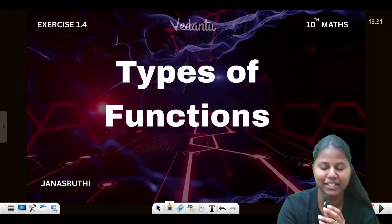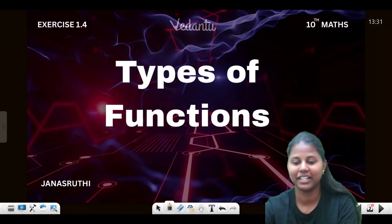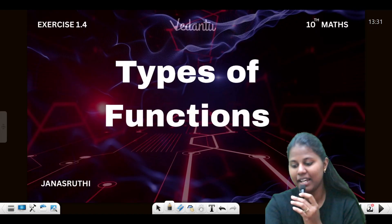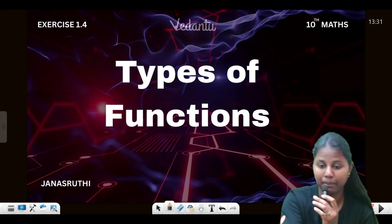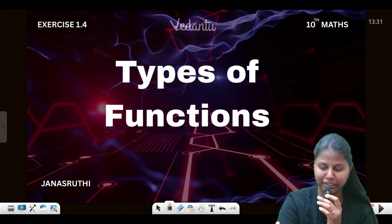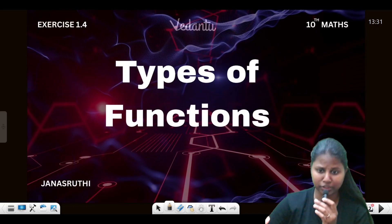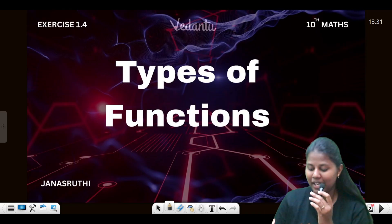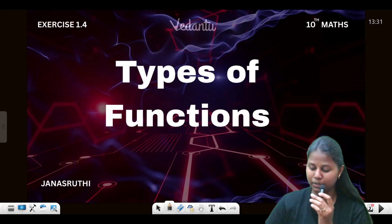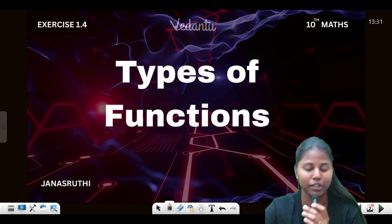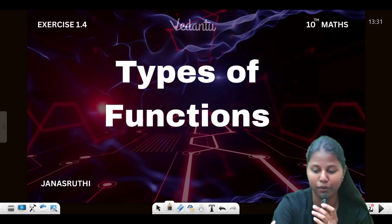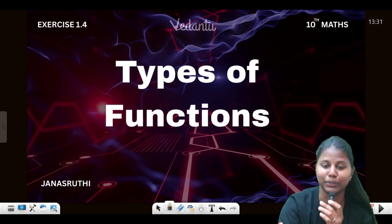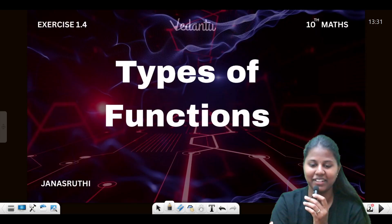Hi everyone, welcome to the Viriandu channel. What are you doing today? We have one sum — literally one sum. This sum is very important for our topic, so focus on it. Is everyone ready?